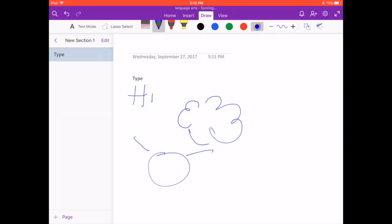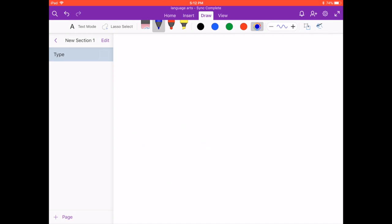Hey guys, right now I want to show you how you can use OneNote as a document camera. What you're going to do is press a new page and open up your new page.